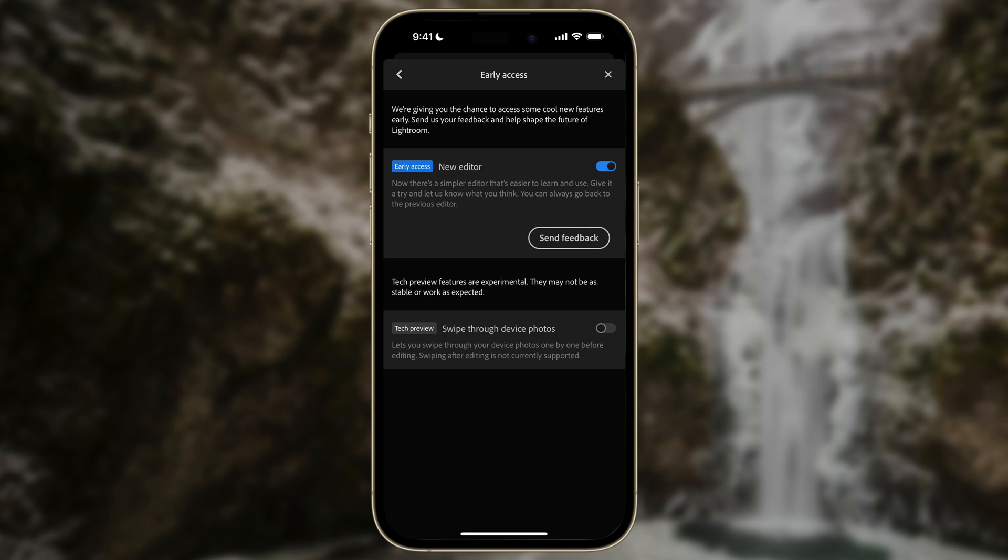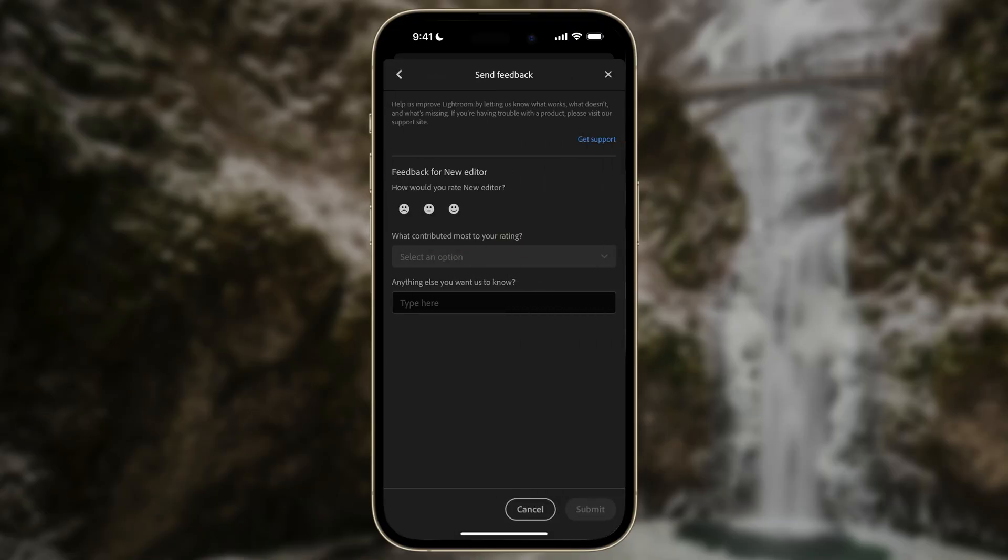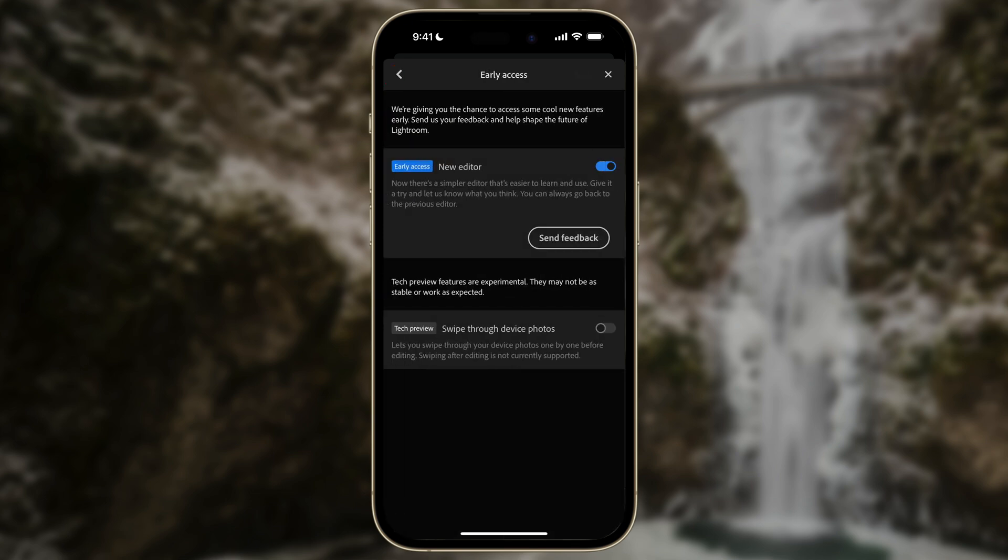Now you'll see this 'Send Feedback' button here — this is important. I actually hope people use this, especially when using these experimental features, like generative fill in Photoshop beta, where you have the ability to give Adobe signals as to whether things are good or bad. So with this Send Feedback button, after you have an opportunity to use the new interface, you can tell Adobe whether you think it's good.